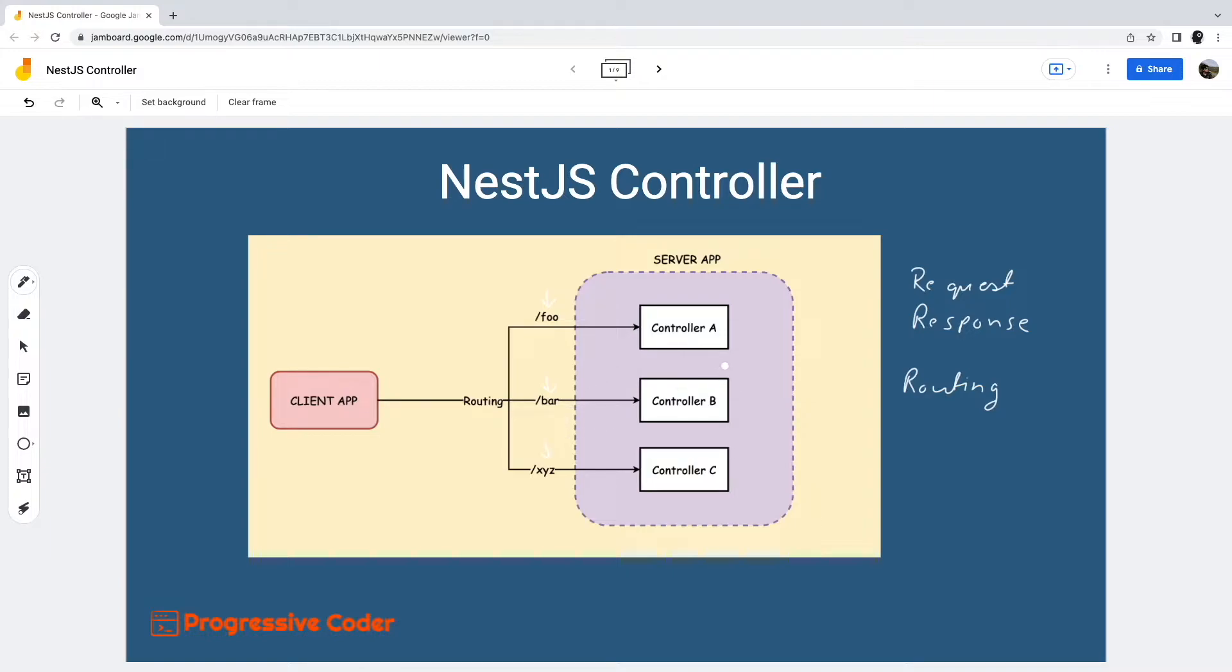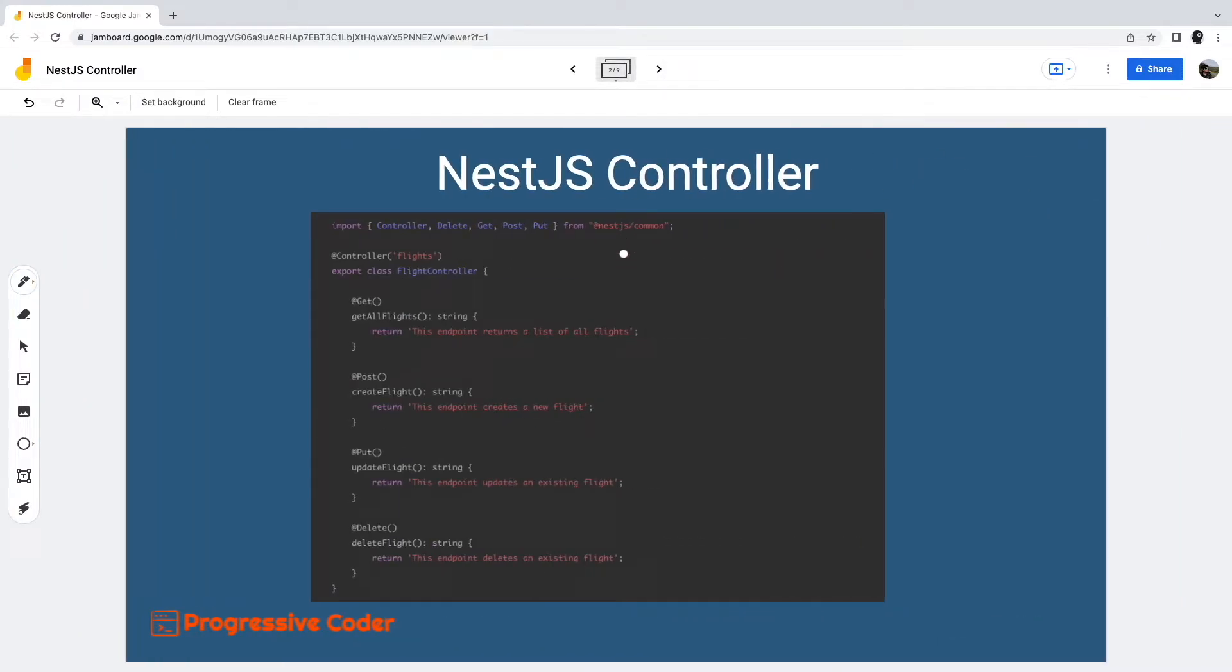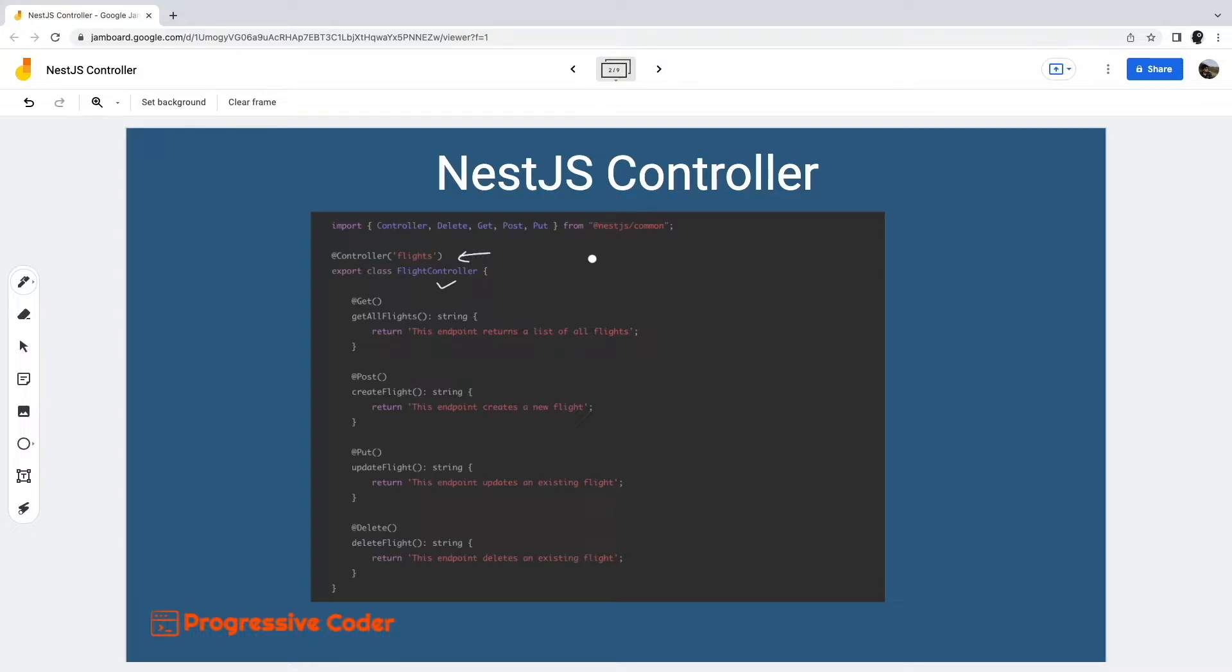Let us look at a simple controller implementation in NestJS. As you can see, flight controller is a typical class. We use a special decorator controller to designate the flight controller class as a NestJS controller. Behind the scenes, a decorator such as controller attaches some metadata info to the class. This metadata information helps NestJS create a routing map.